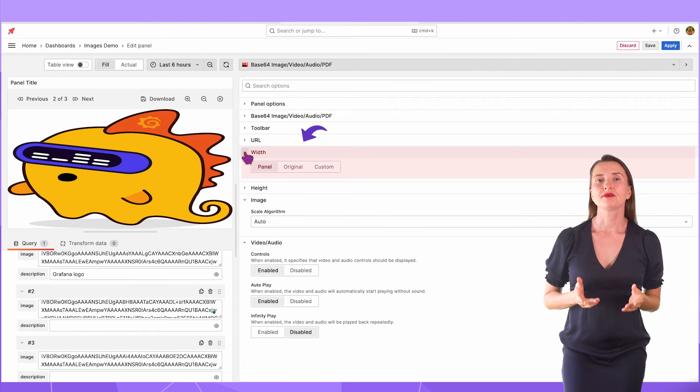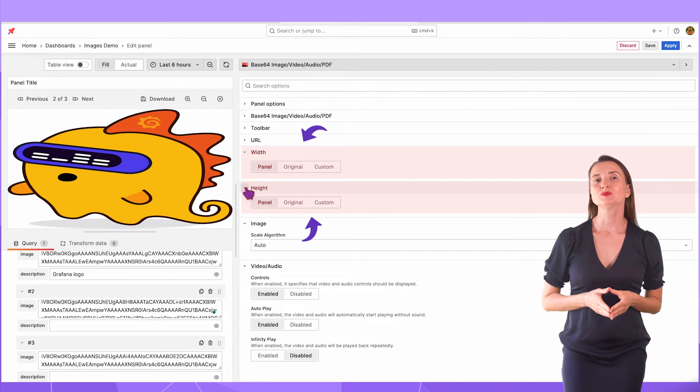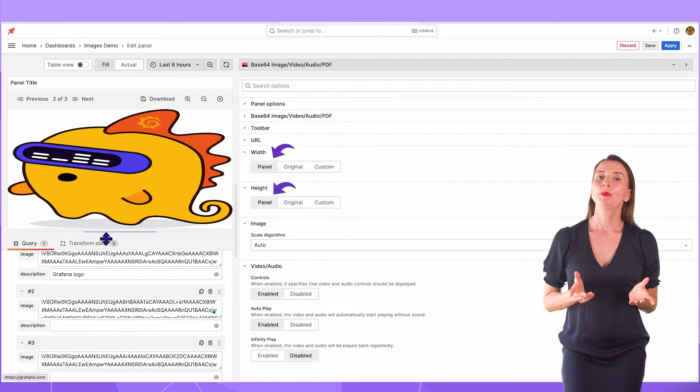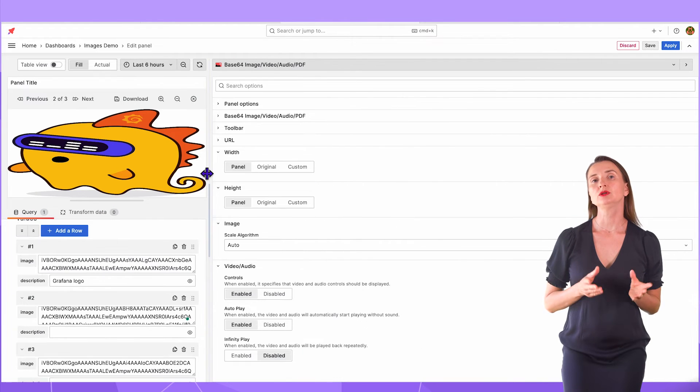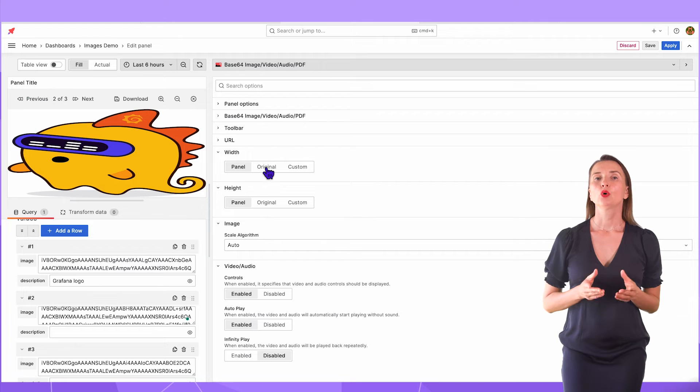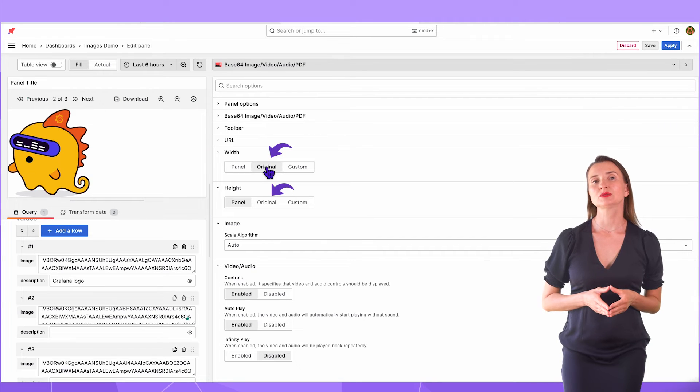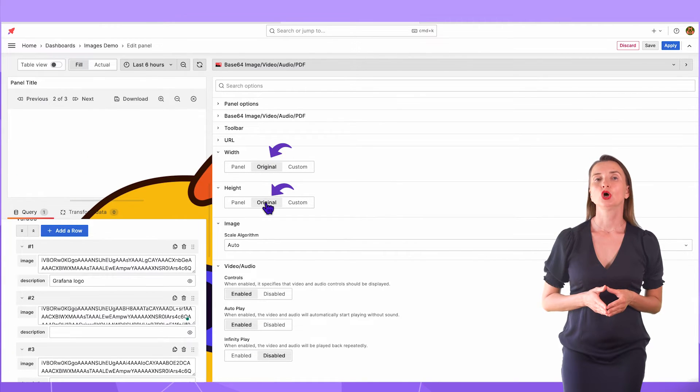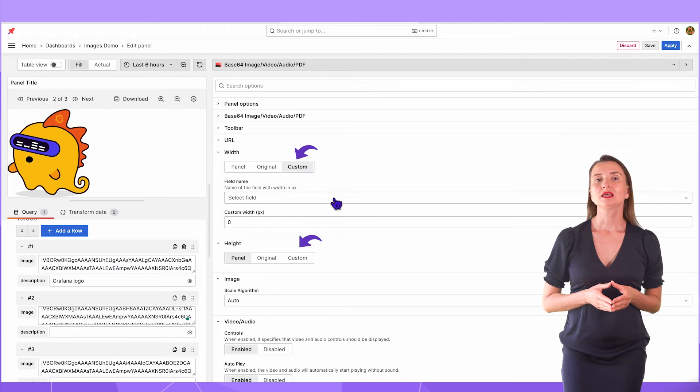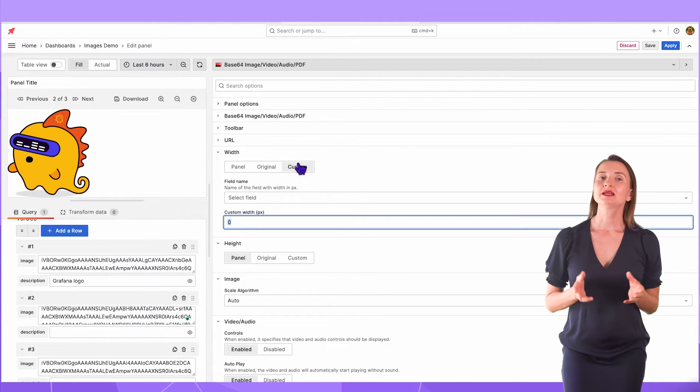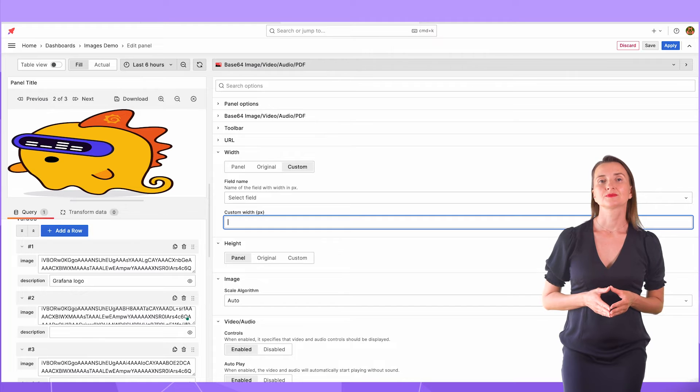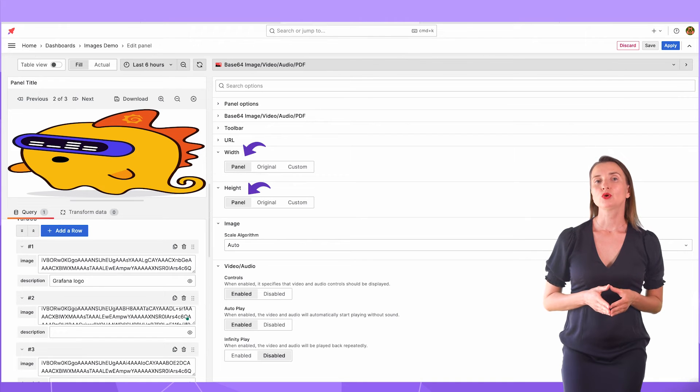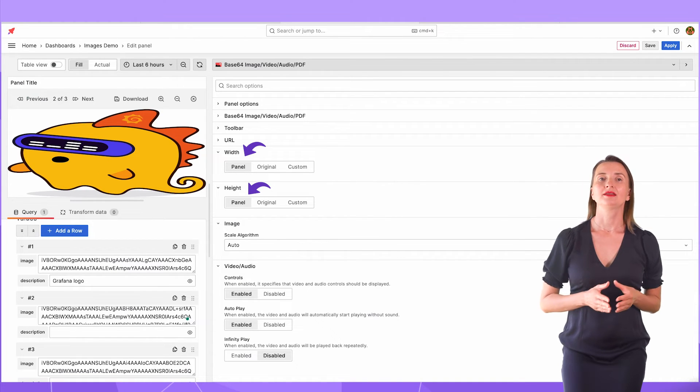In the width and height sections, I can specify the image size. Panel means the image scale will follow the panel size. With original, your image is displayed in its original size. With custom, you can take the size from the data frame field or provide a specific number in pixels. I will set the panel mode for both width and height.